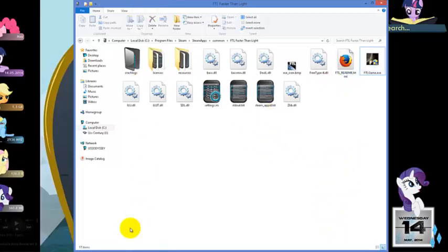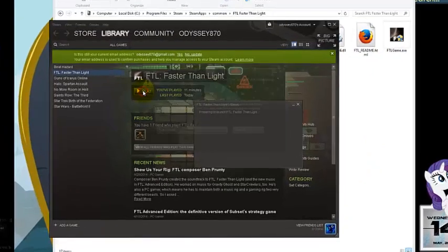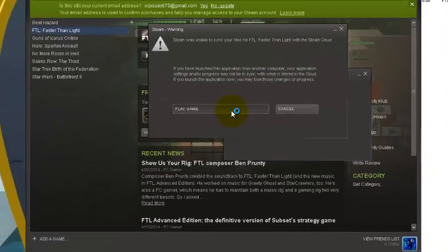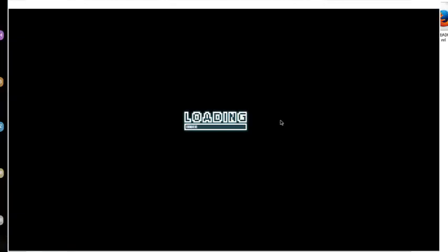You can launch the game from here or you can launch from Steam, it doesn't really make a difference. We're gonna hit play again. You're gonna get prompted if you want to run it as an administrator. Loading game.